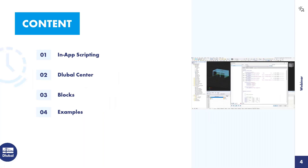Let me first introduce the content of today's webinar. Today I will be explaining three topics which are related to each other. The first topic is in-app scripting, which is a direct interaction interface with the model. I'll explain the benefits and application areas of this technology and how to access source codes and examples. The second topic is Dlubal Center, a standalone application for organizing projects, models, templates, and blocks. The last topic is blocks.